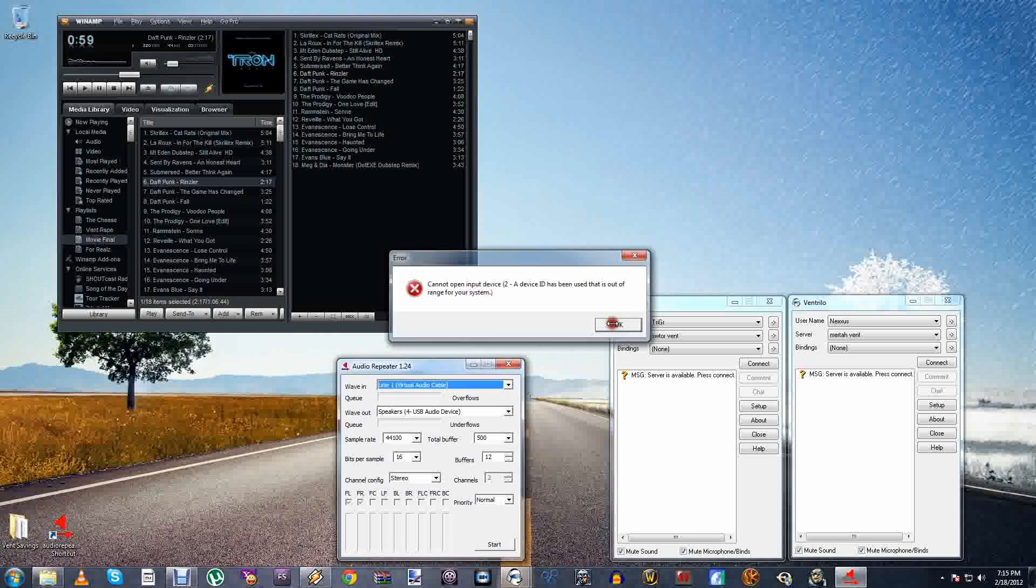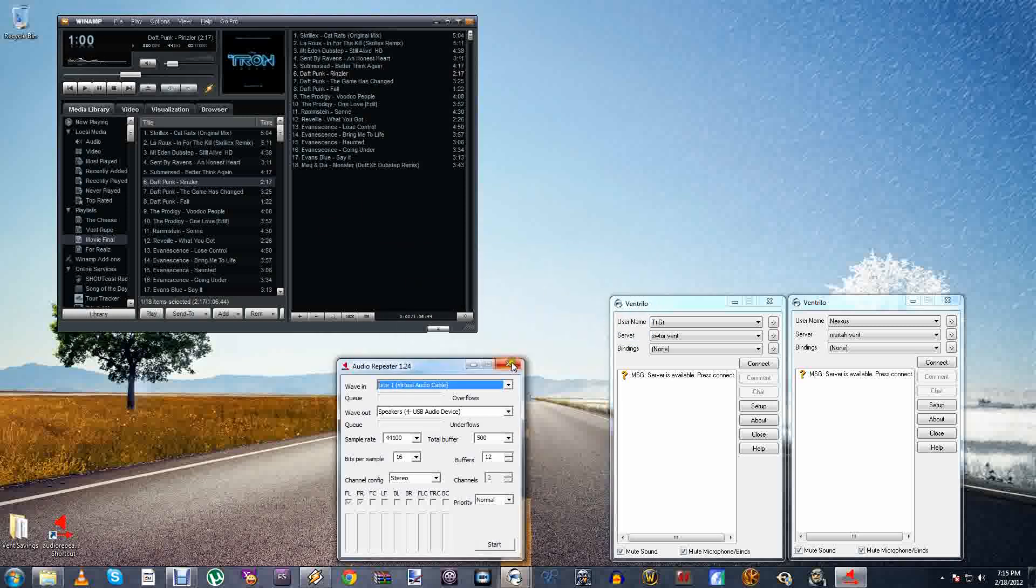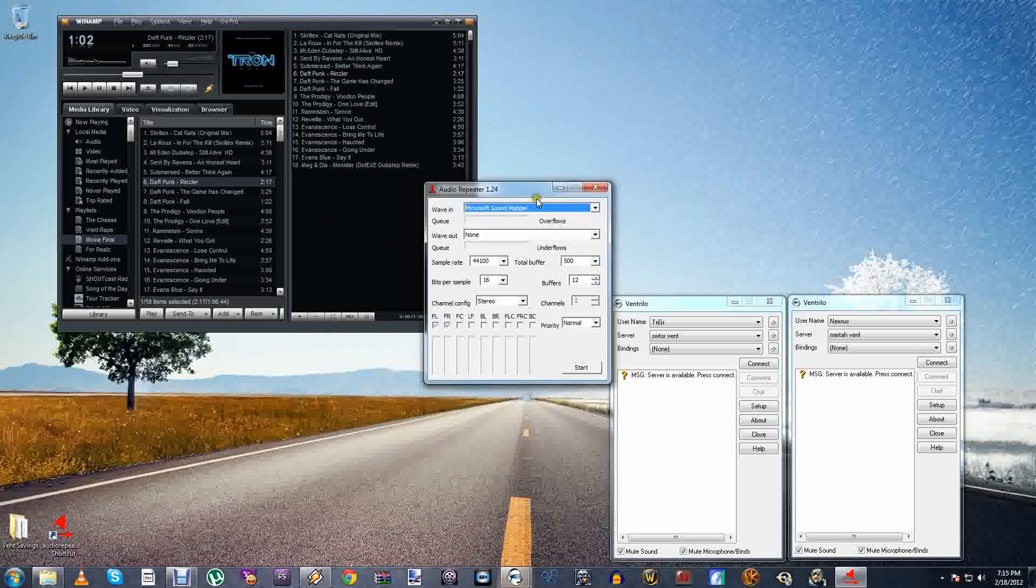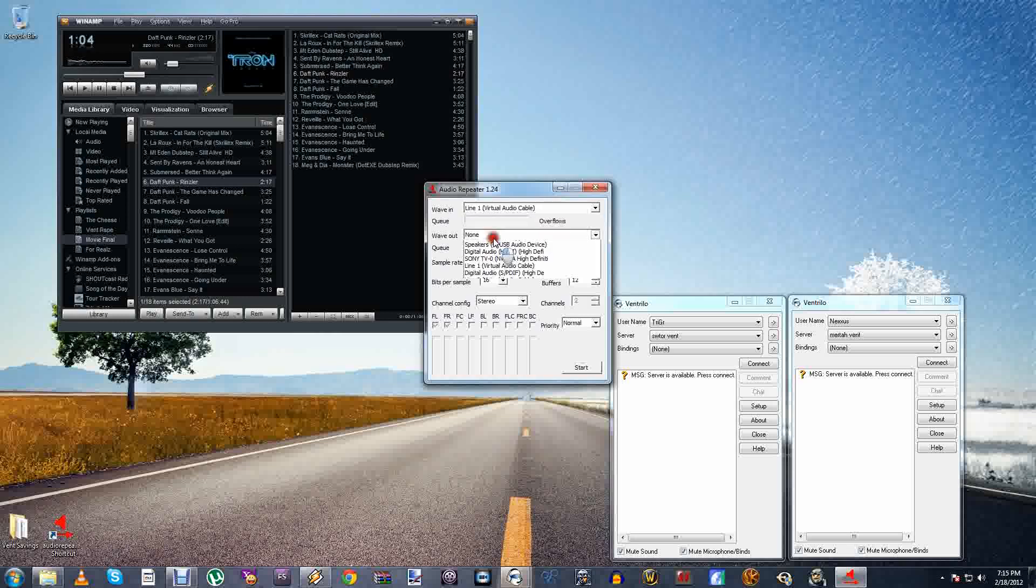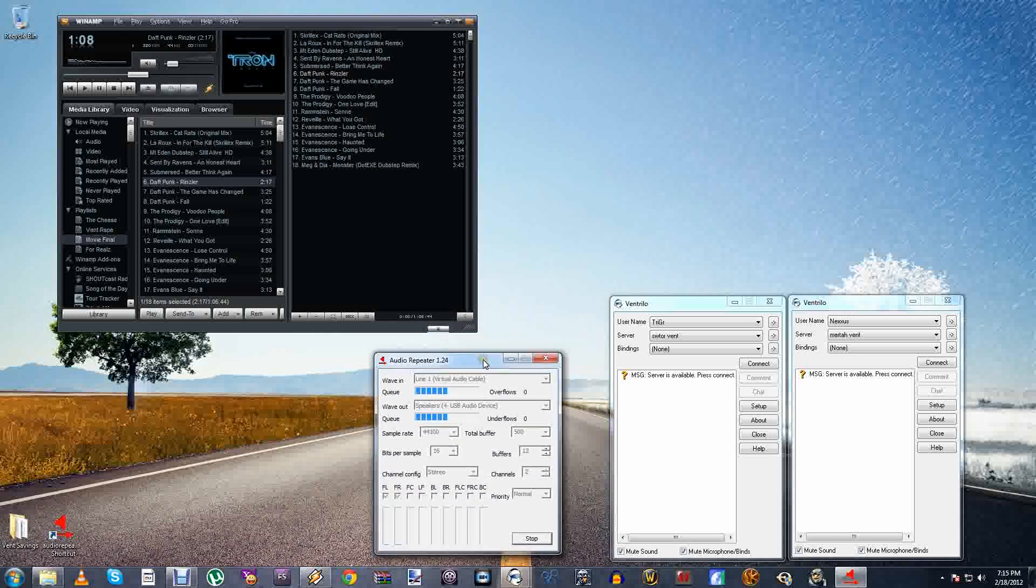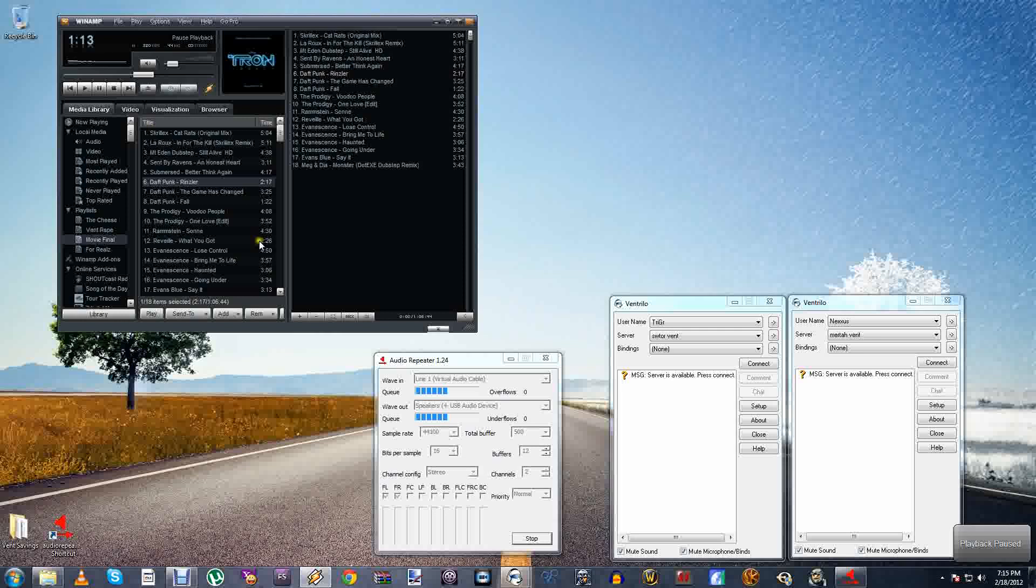Alright, hold on. I've got to open it back up again. So Line 1, speakers 4. So I just glitched out or whatever. So now you hear the music. So we're on the right track.